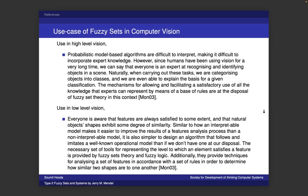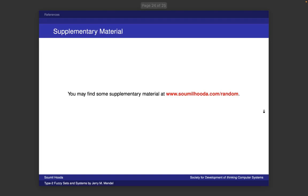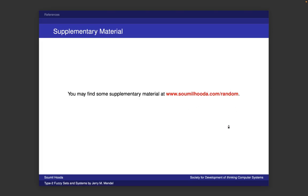We tried to keep this talk as less theoretical and mathematical as possible, but there are some additional resources I would recommend reading to get a better understanding of fuzzy sets, fuzzy systems, how type 2 fuzzy set systems evolved and how they can be used. I have put up some supplementary material which you can find at sommerhuda.com/random — there will be a tab by the name of 'random' and you'll be able to find supplementary material for this talk there.